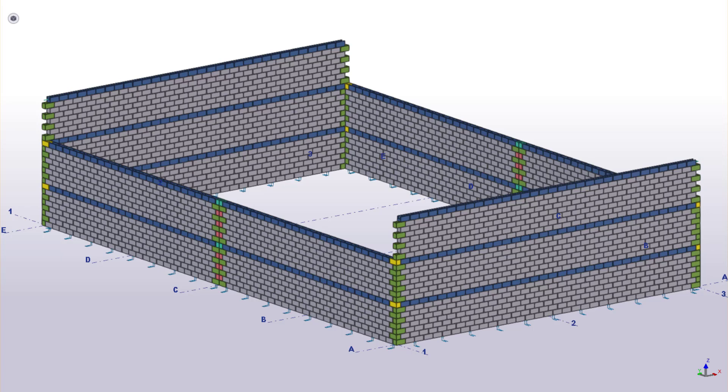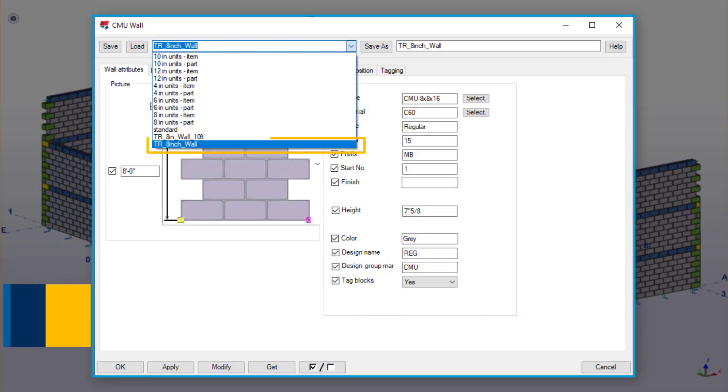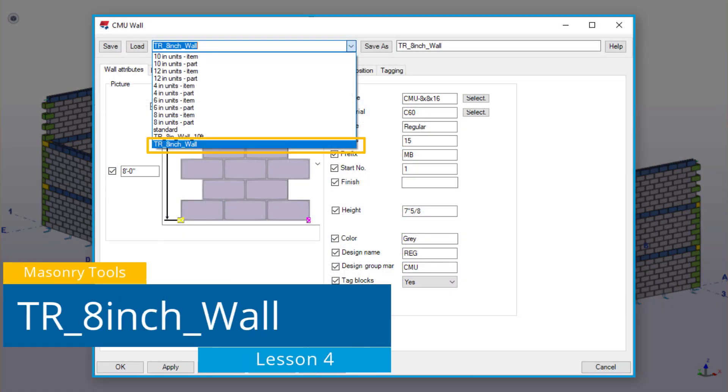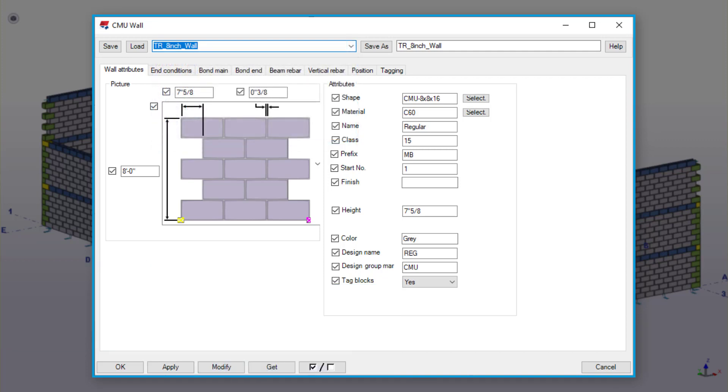Place the walls in a clockwise direction, starting at grid line intersection A and 3. Start by loading the save setting in the CMU wall tool we previously created. For example, we named ours TR underscore 8-inch underscore wall. Once you've loaded this, there's a couple of changes you'll need to make.